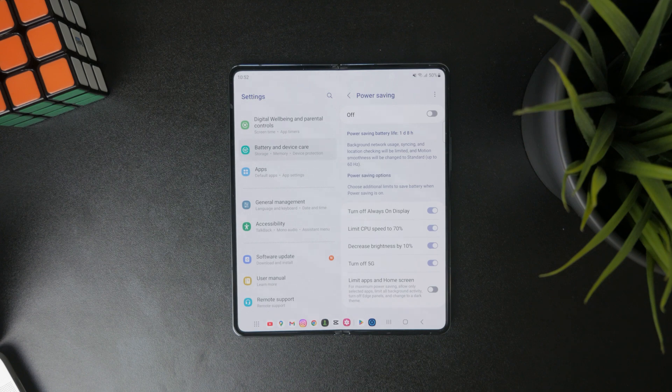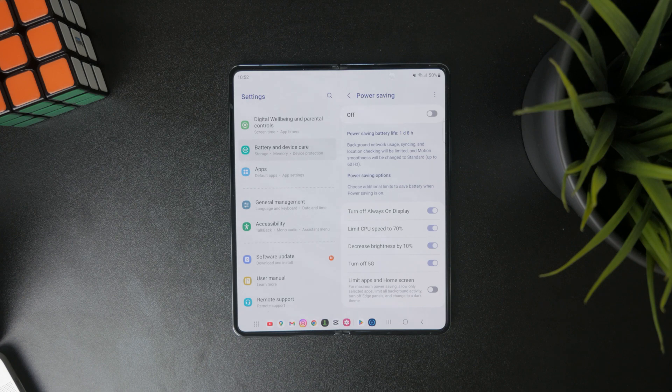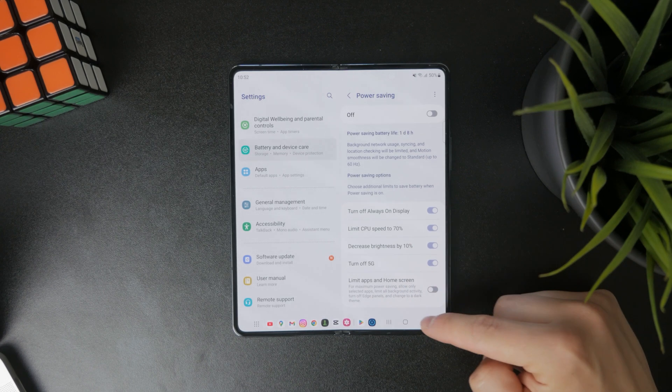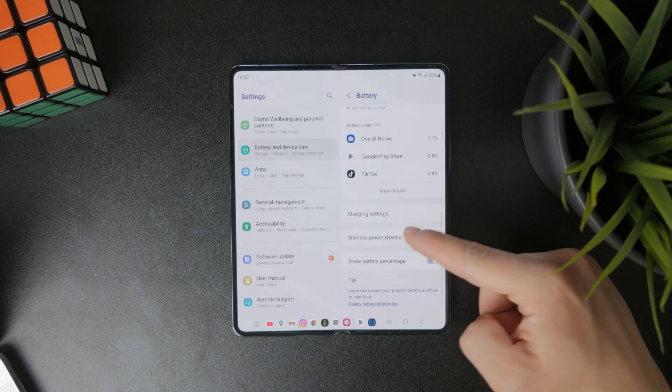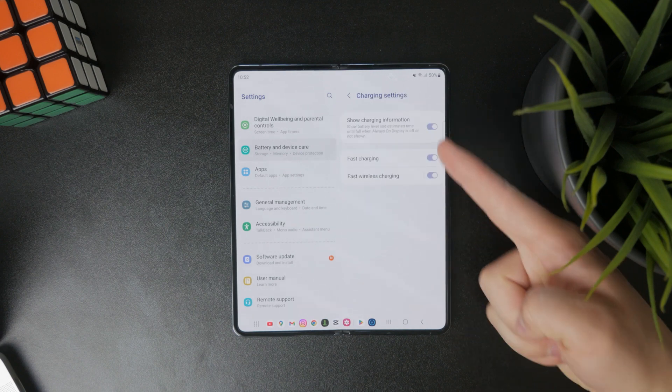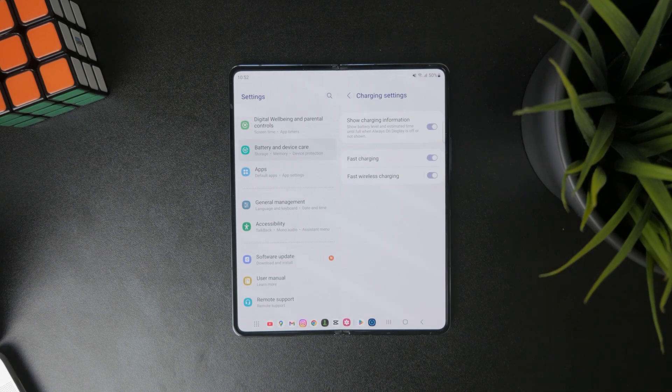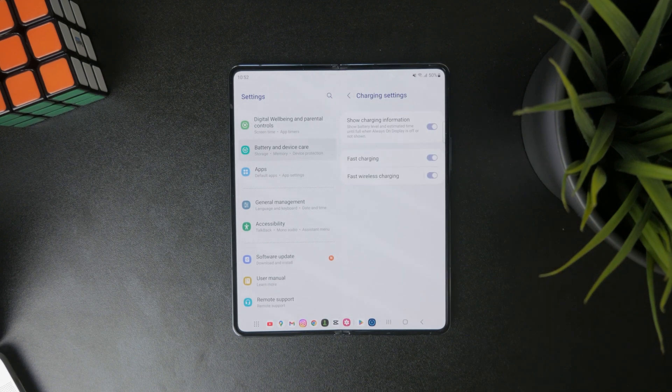However, you can also take a look at the charging settings. The charging settings tell you that you can change the fast charging as well as the wireless charging and many different other things in here.